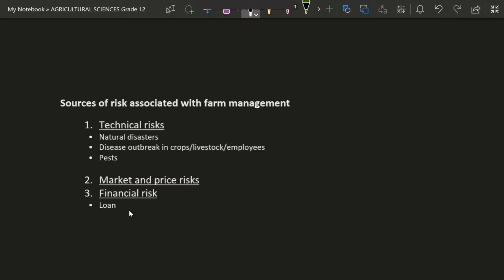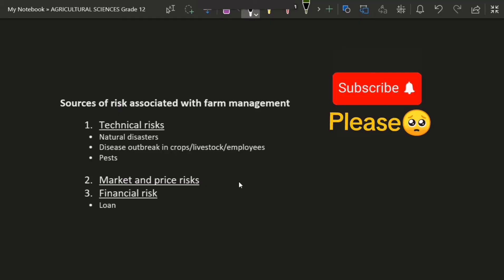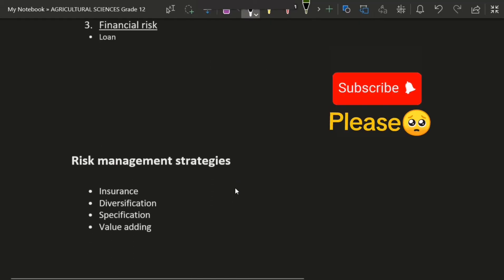For example, the business may be able to pay back the loan but face a financial shortage, meaning employees are not getting their wages as before because of that loan. That is a financial risk to the business and we don't need that in farm management.